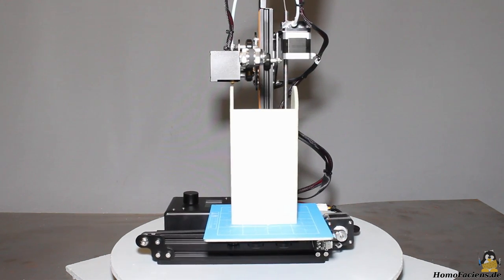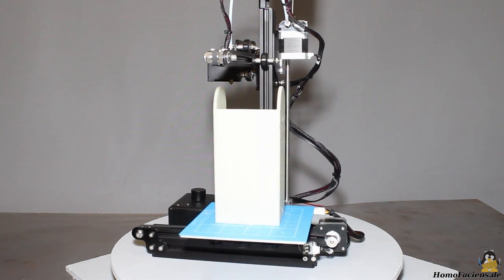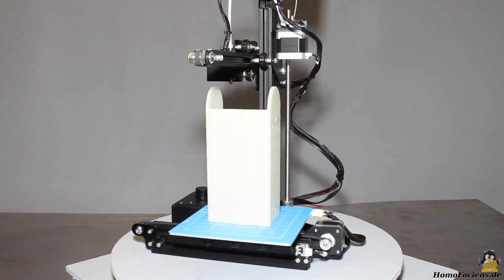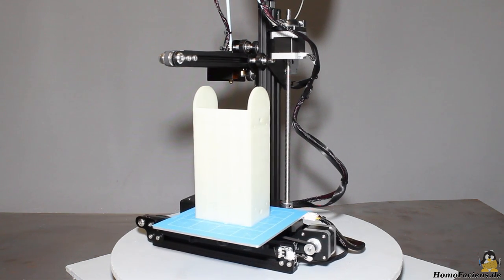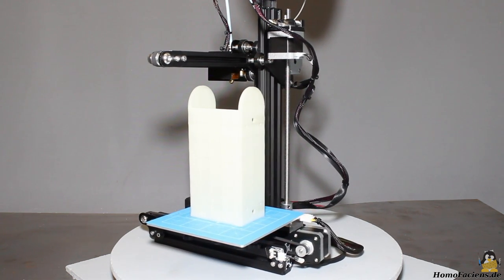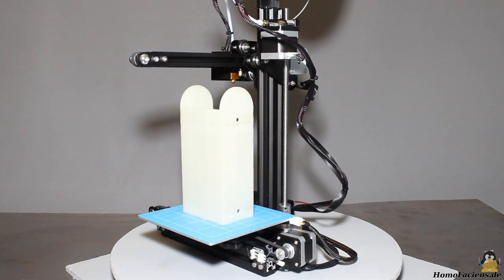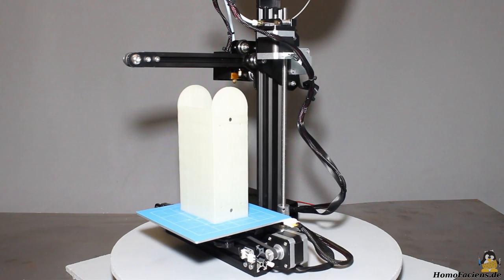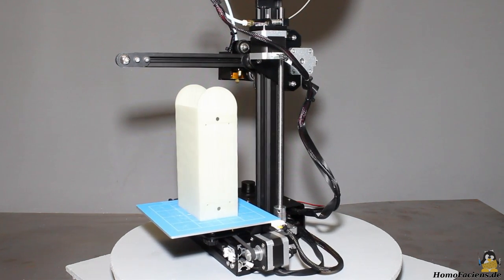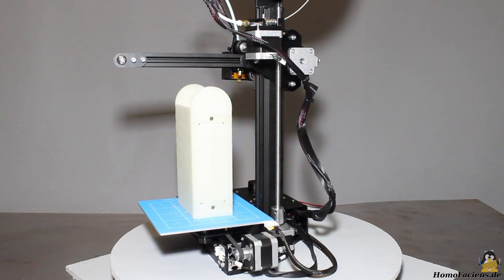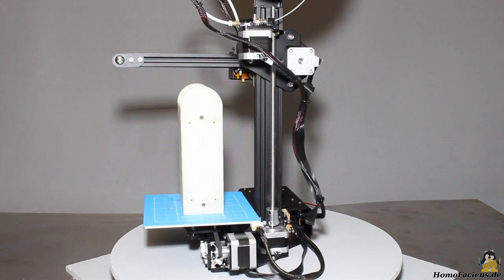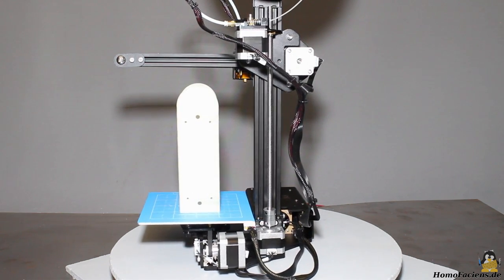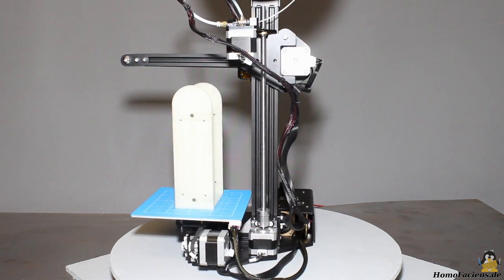The print volume is sufficient for most applications. Consider that warping becomes a serious issue when printing large objects. The plastic shrinks when cooling down and that effect grows with growing dimensions. That's another reason why small is beautiful.